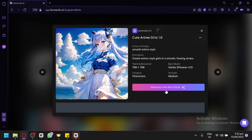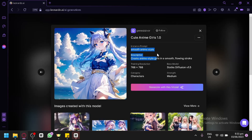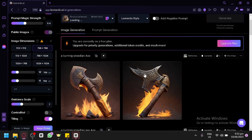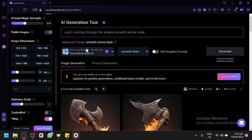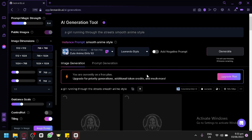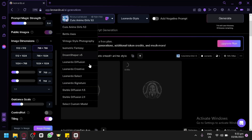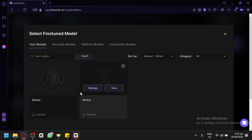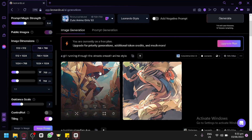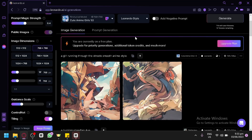For example, selecting this community model — the instant prompt is 'smooth anime style'. We'll copy that, click Generate With This Model, and type a prompt like 'a girl running through the streets', then paste 'smooth anime style' as the instant prompt and click Generate. It will generate an image based on our prompt using that fine-tuned model. Remember, when doing this you need to select your custom model found in your Models section. Our model is now available too, though this community model generated a somewhat gibberish style output.